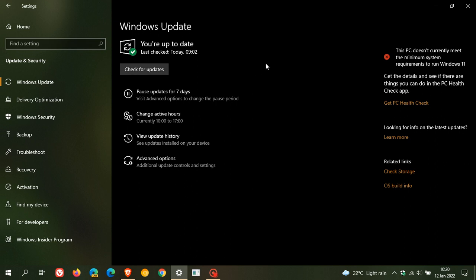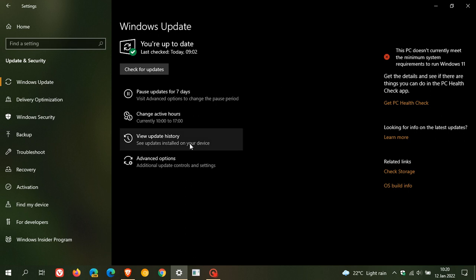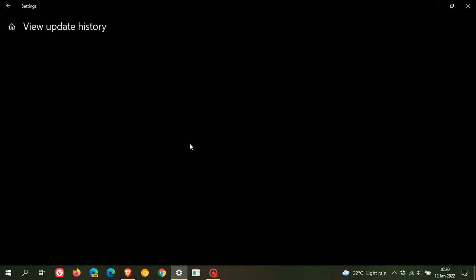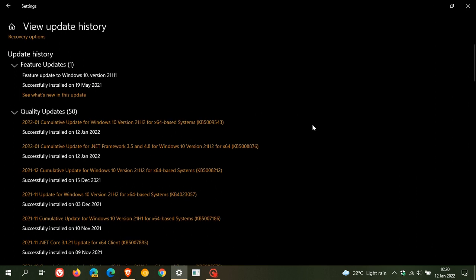You can always head over to the Microsoft update catalog to download and install the update manually if you're having issues through Windows update itself. And once installed, you can just head over to view update history and cumulative update for Windows 10 version 21H2 KB5009543.